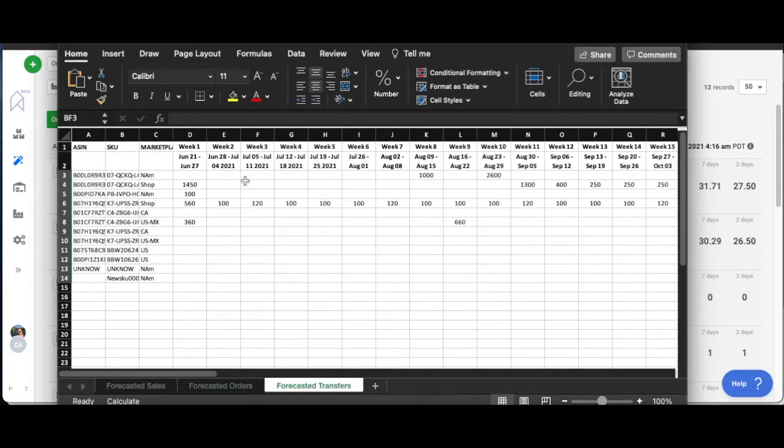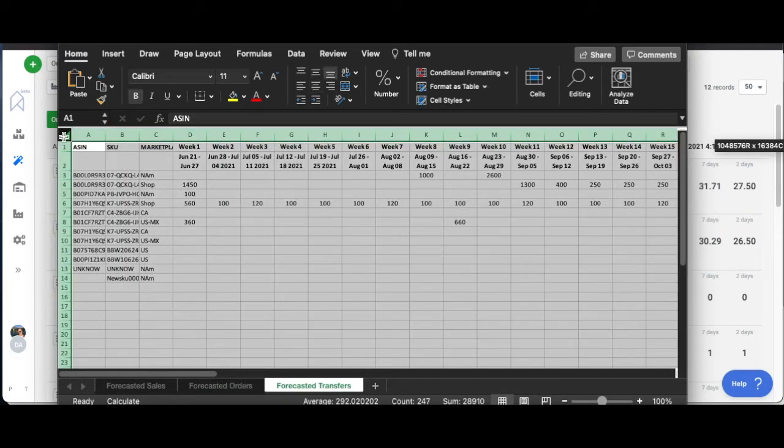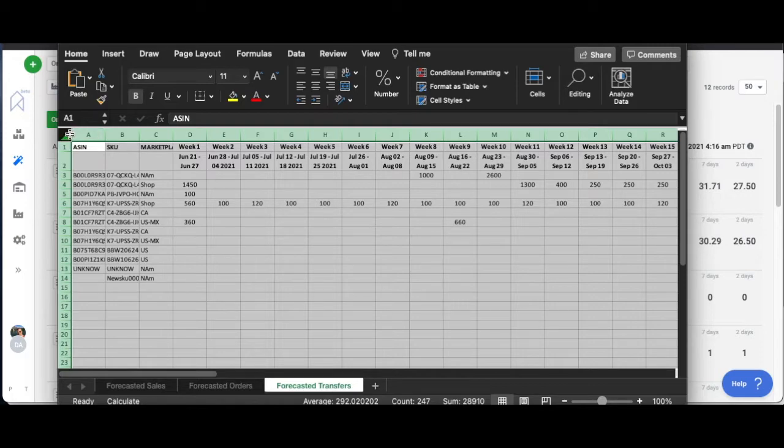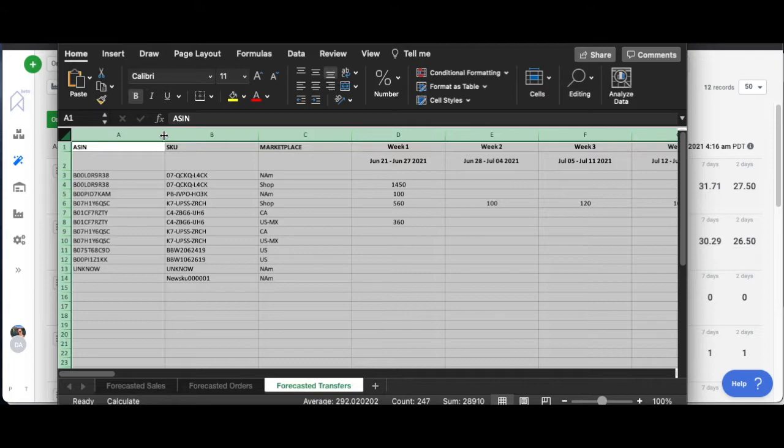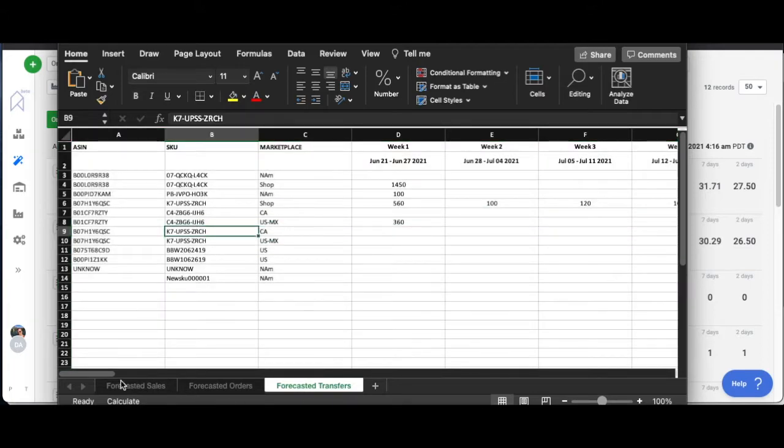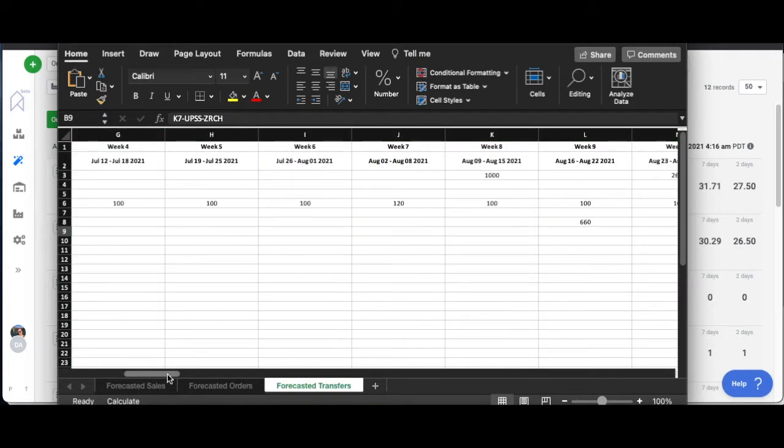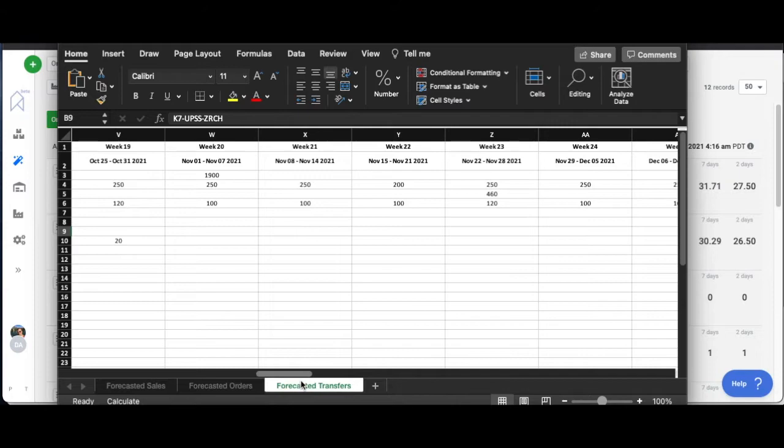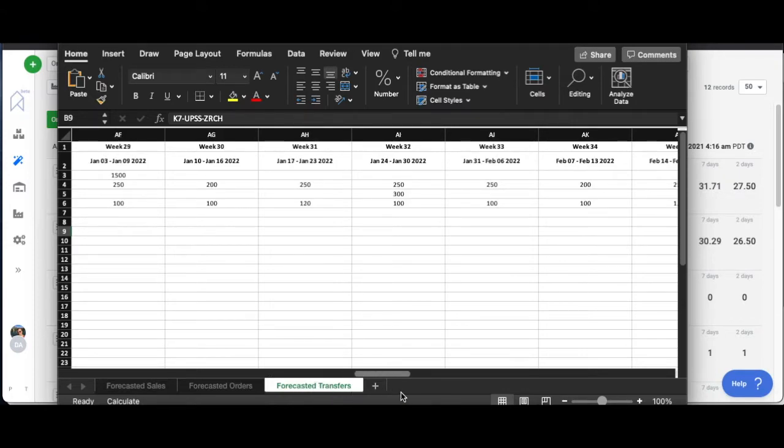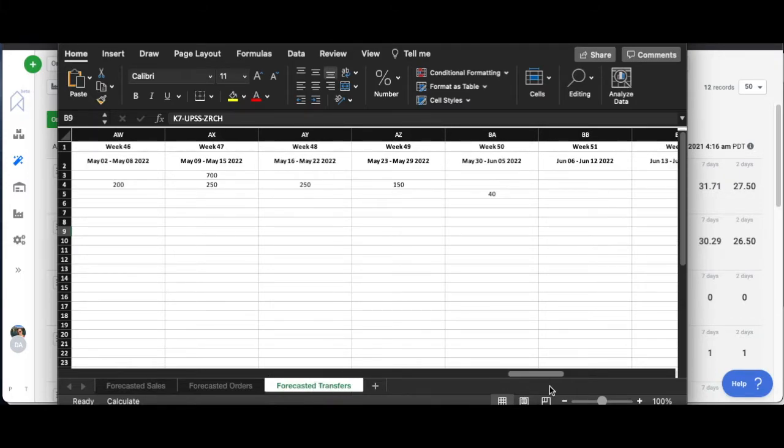Same thing, if you were to send this to your warehouse, this is all of my forecasted transfers on a warehouse by warehouse basis. Let's just expand this a little bit to make it easier to read and I can go through the entire year and show my warehouse guys this is what I expect to be transferring this year, give or take.